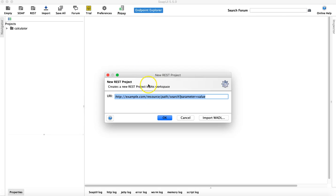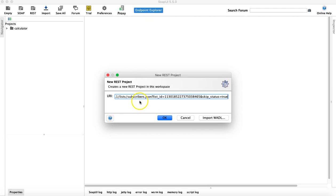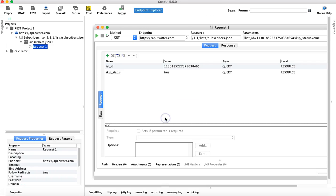Either way, it will open the same new REST project window and will ask for the URL. If you just paste that particular URL and click OK.